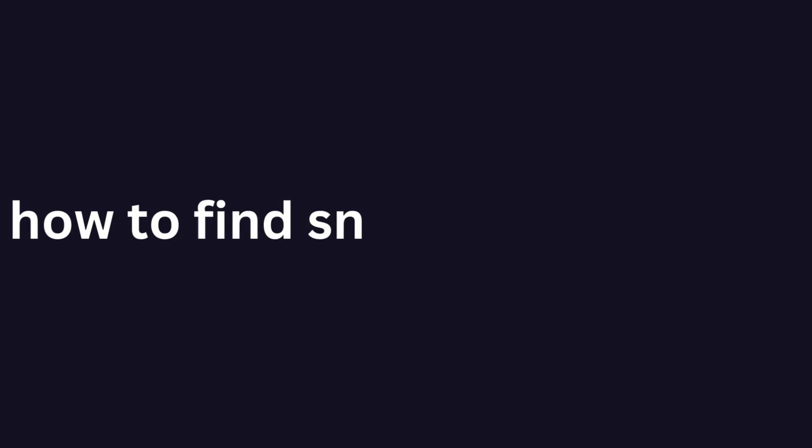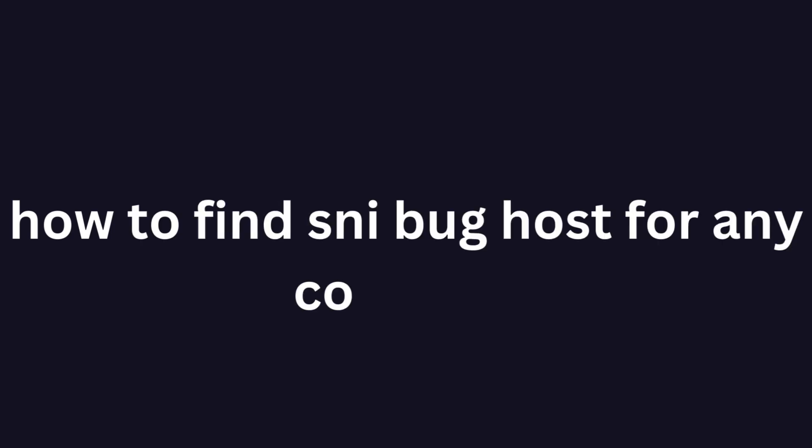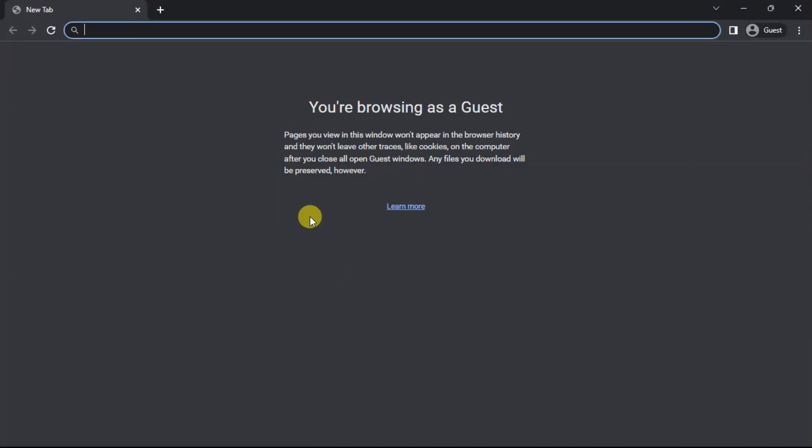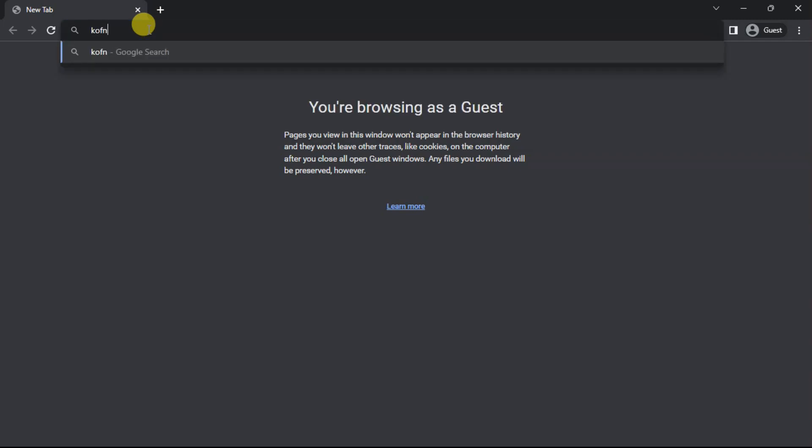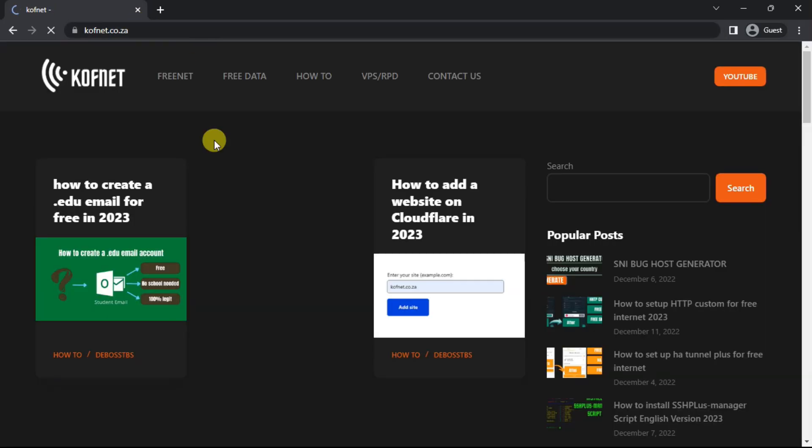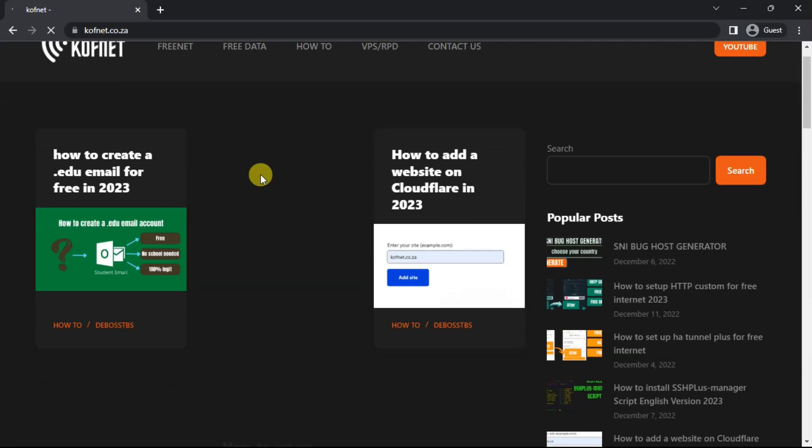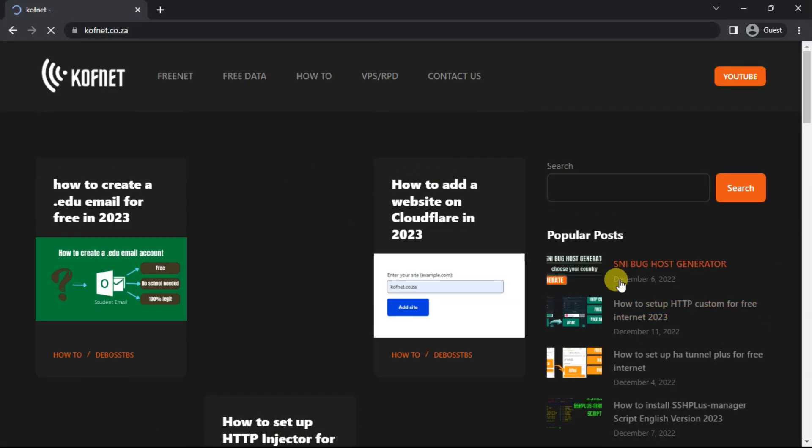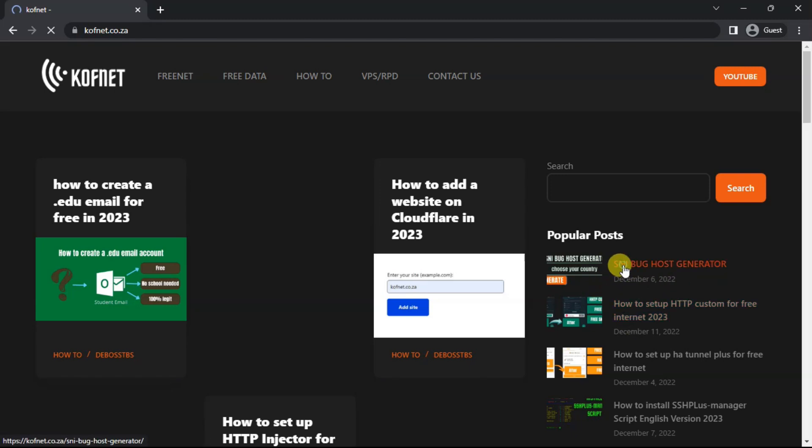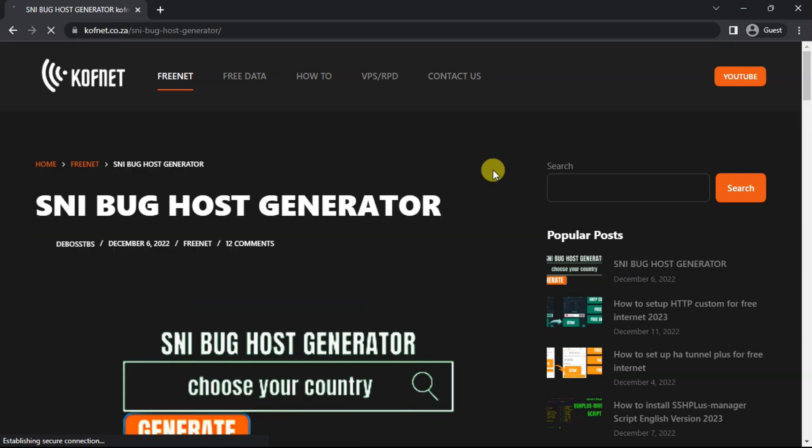Today I will show you how to find any sniper course for any country. So let's get started. On your browser, go to covenet.co.za. Once you're on the website, just click on popular posts. Click the one that says sniper course. If you're on mobile, you can just search it, such as sniper course, and you will find the post.